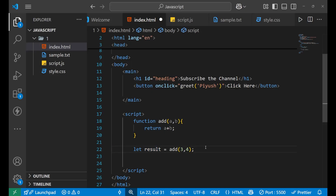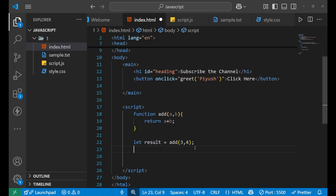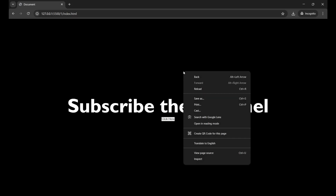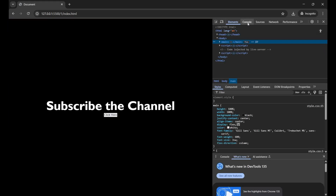I am storing the return value of the function inside the variable 'result' and I want to print it. To view it, right-click in your browser, select 'Inspect', then navigate to the Console tab.